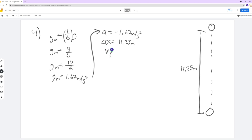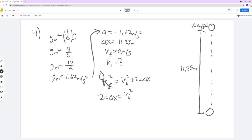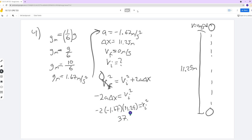The Vf is still 0 meters per second — it reaches max height and its velocity is 0 right before it comes back down. We're solving for Vi again. Using: Vf squared equals Vi squared plus 2a delta x. This goes to zero, subtract 2a delta x, so: minus 2a delta x equals Vi squared. Plugging in: negative 2 times negative 1.67 times 11.25 equals Vi squared. You should get 37.5 equals Vi squared.